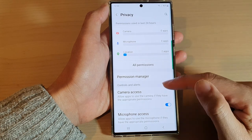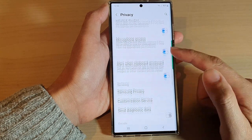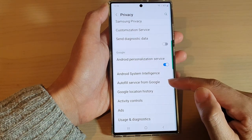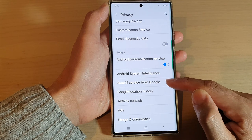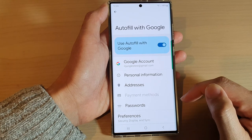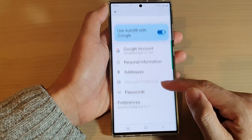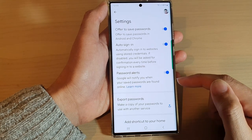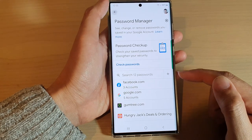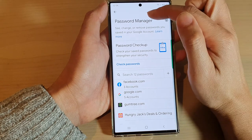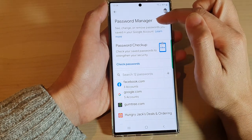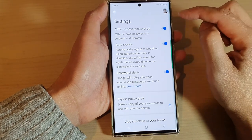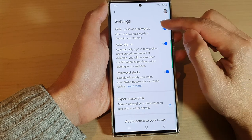In the Privacy screen, swipe up and tap on Autofill Service from Google. In there, tap on Passwords. In the Passwords section, make sure you are at the Password Manager screen, then tap on the settings icon.